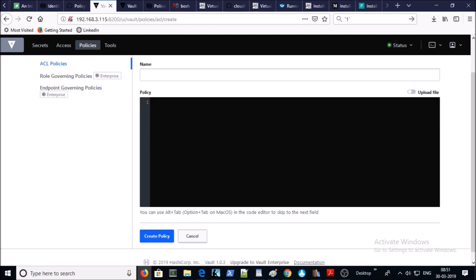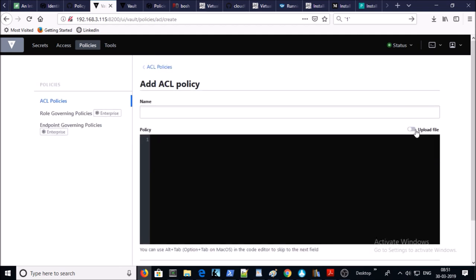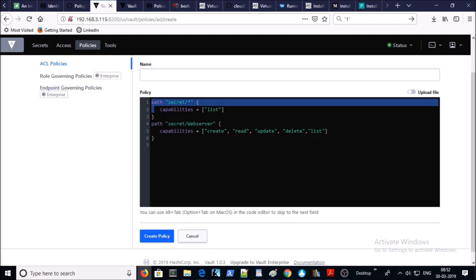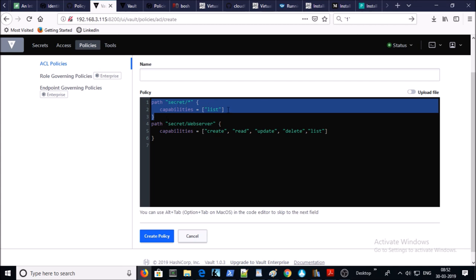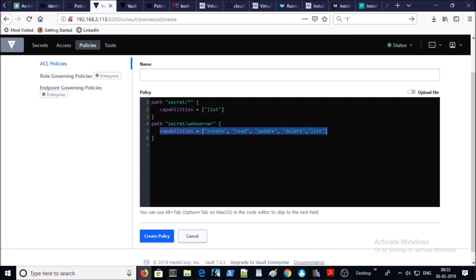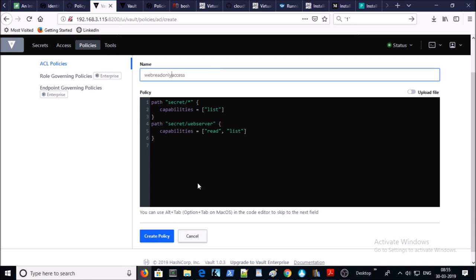To create policies, you can upload an HCL file or add the content directly in the console. The first policy I'm creating is for the web server. In the first block I'm giving access for listing on the root secret path, and in the second block I'm providing access on the web server secret. For this demonstration I'm providing only read and list permissions. By using this example you can create multiple levels of policies — read-only, full access, or listing-only — according to your requirements. Assign the name and go ahead and create the policy.